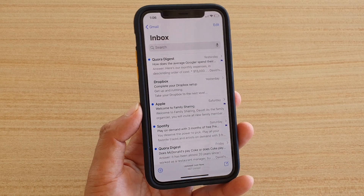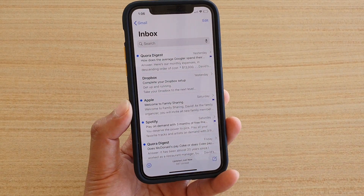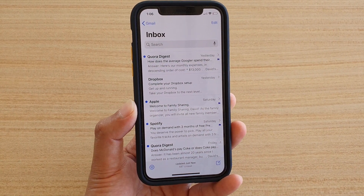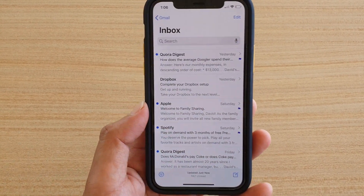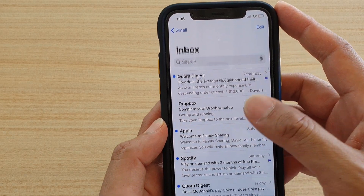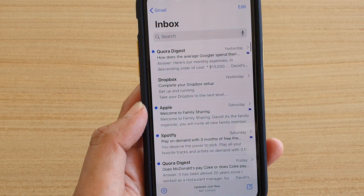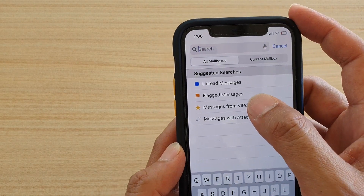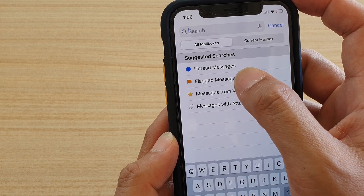So what does flagging mean? It means that it will help you more easily find an email later on. For example, if I need to quickly find an email that I have recently flagged, I can tap on the search button.